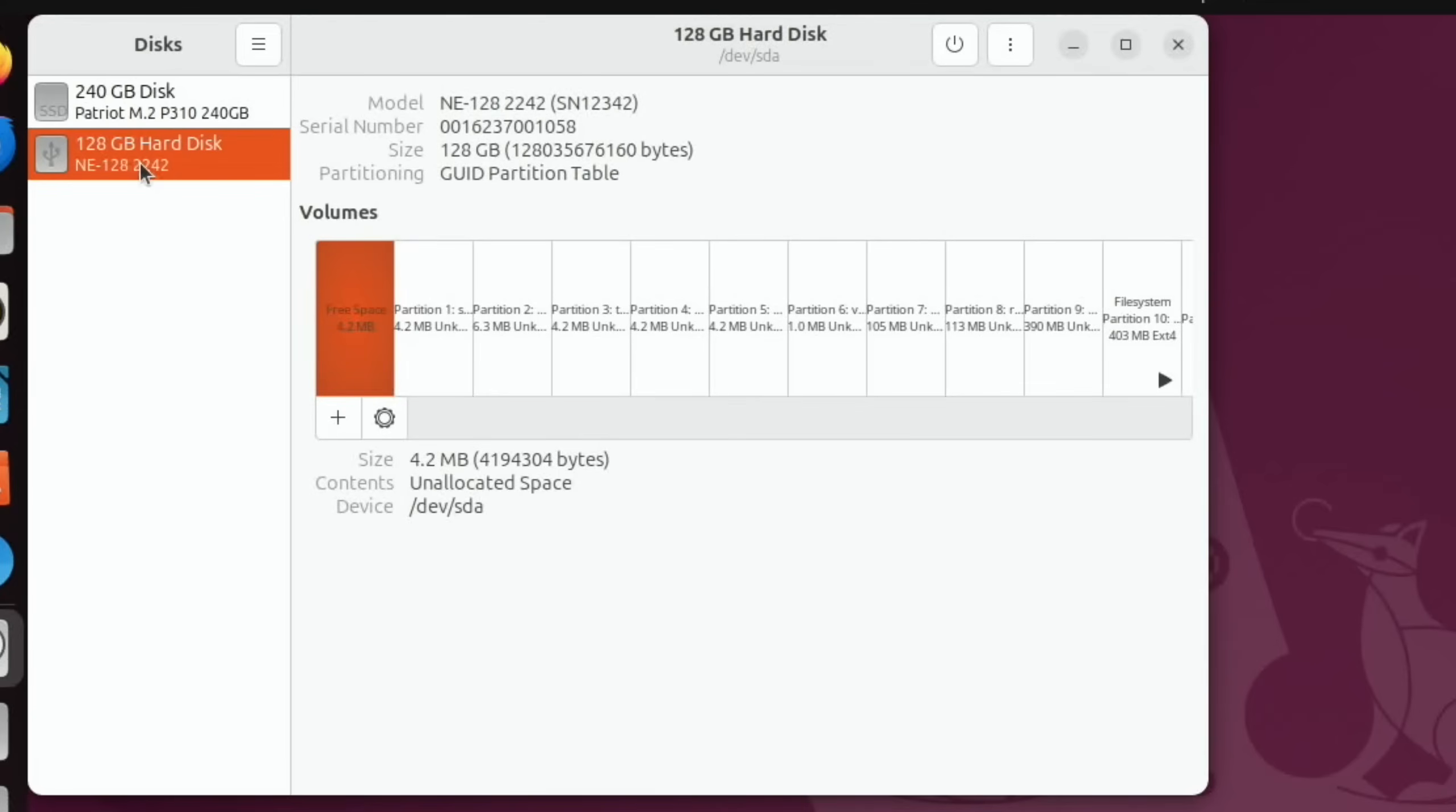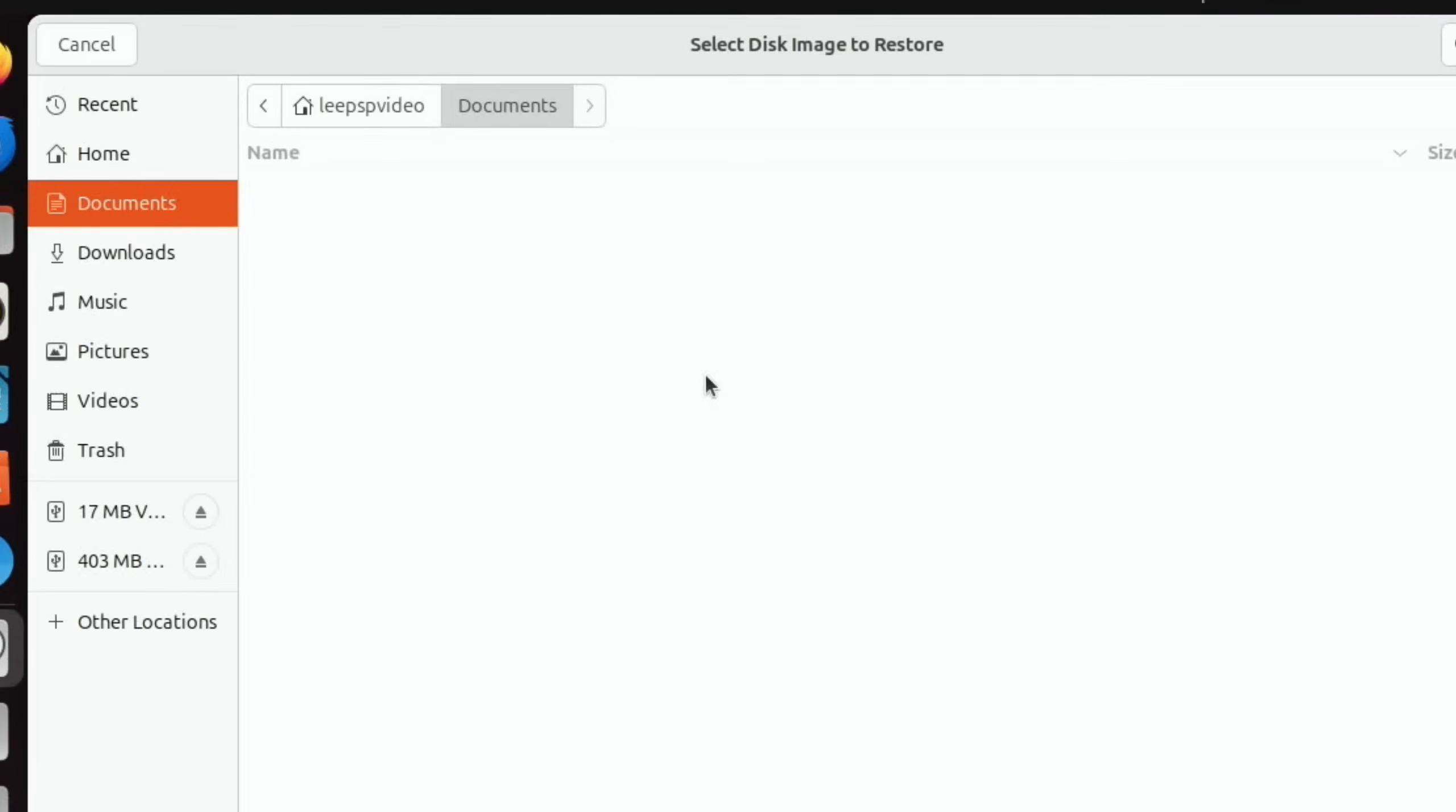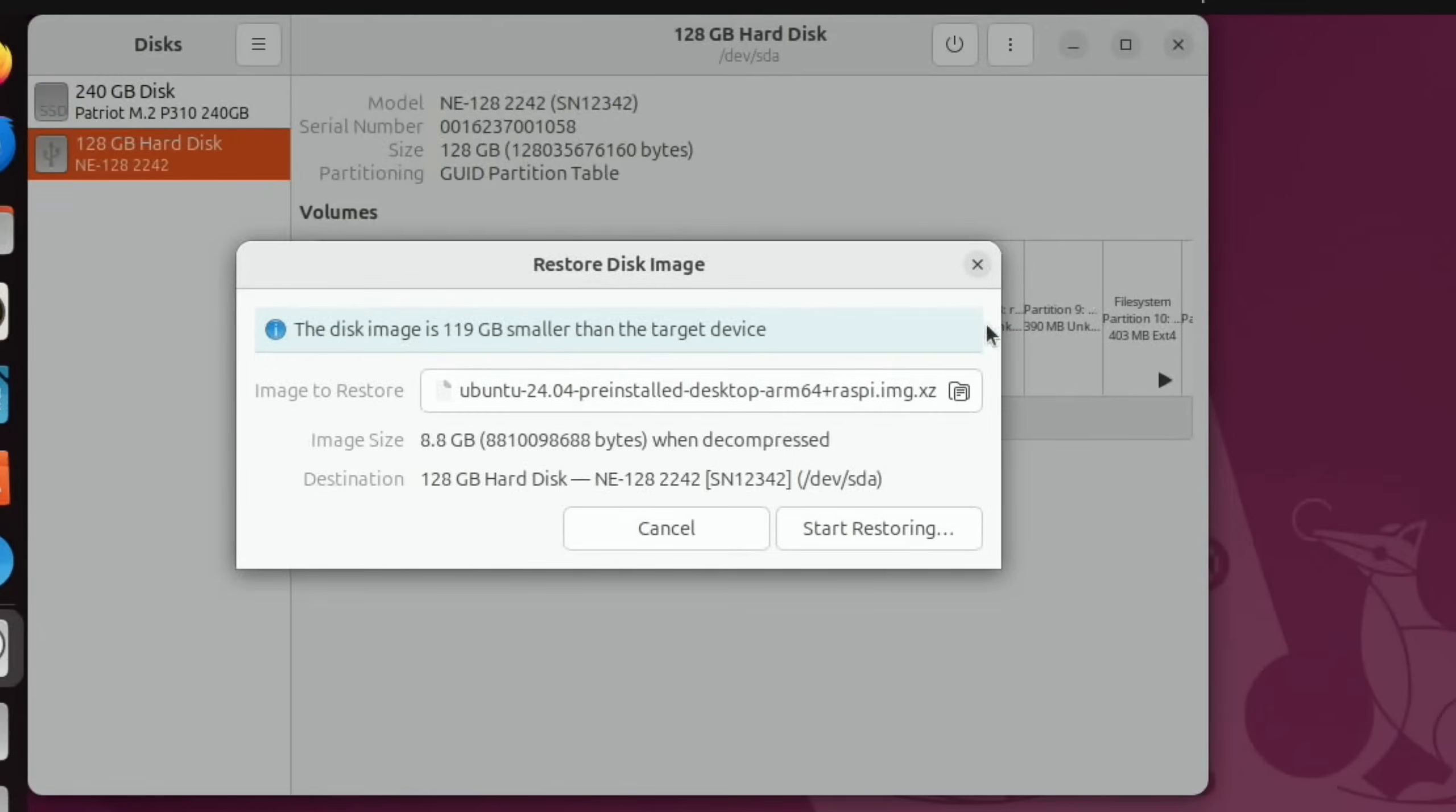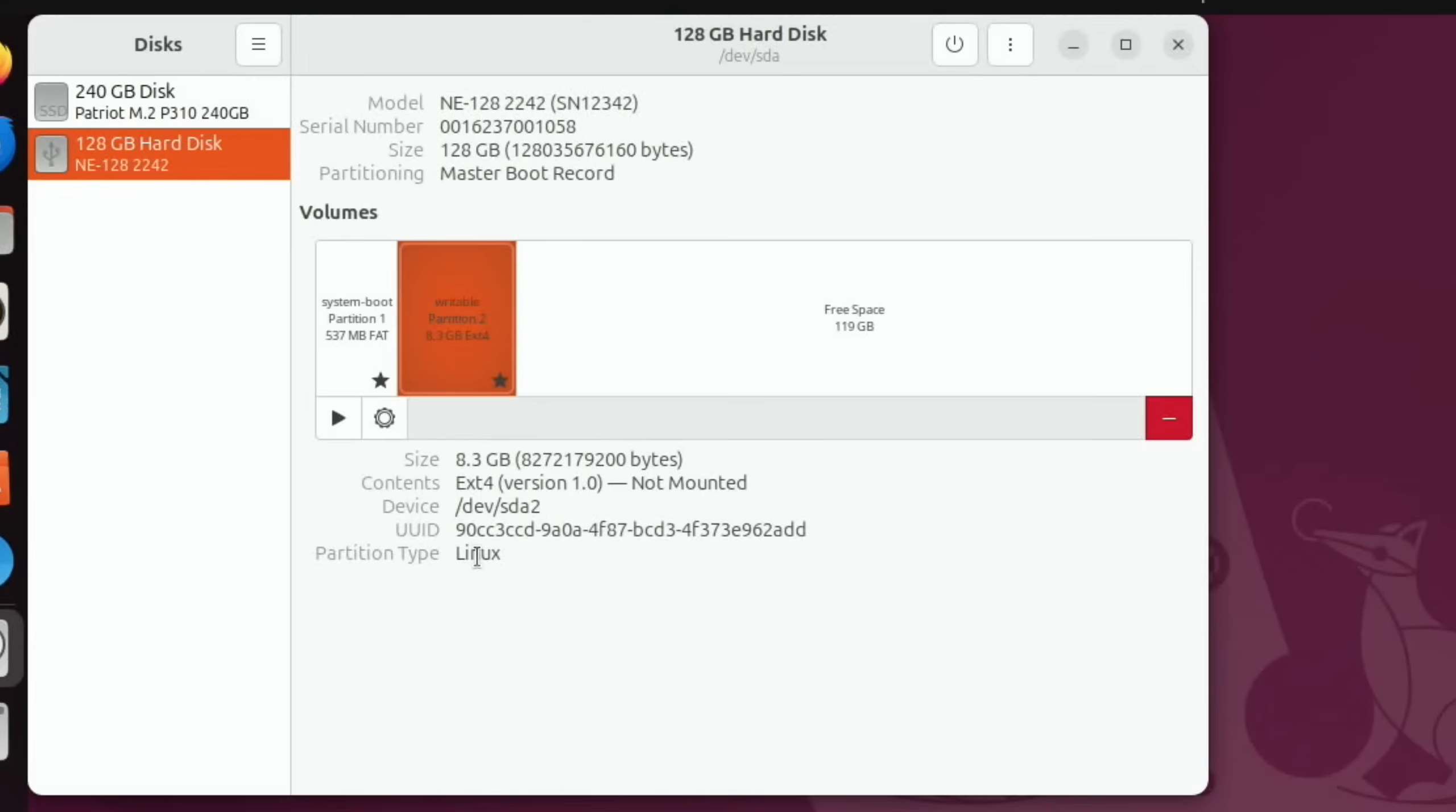And this is the 128 gig disk I want to write to, so we're going to press the three dots and restore a disk image, image to restore. Hopefully in the downloads, here it is, open that up. And just to double check my destination, I'm using a 240 gig NVMe drive for my operating system, so I know this is the removable drive. So let's start restoring and see if this works.